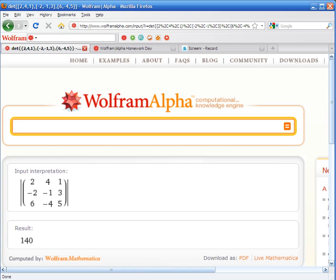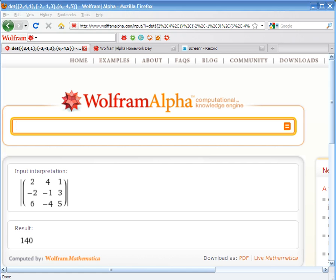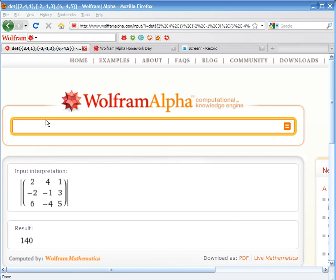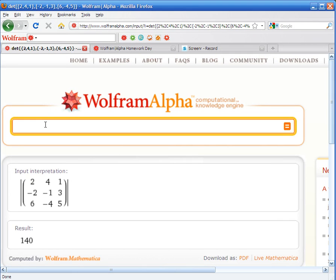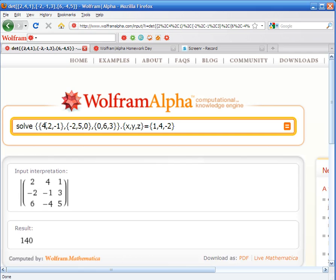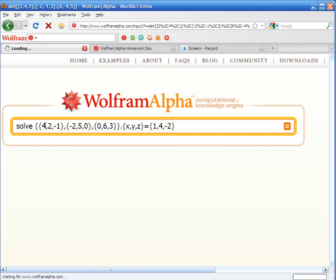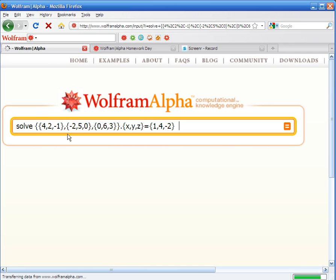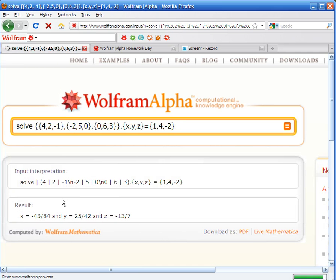Also, if we're trying to solve a system with 3 unknowns, WolframAlpha can come in handy because it's a lot of work. WolframAlpha can do it really fast. And these are the results that we're getting.